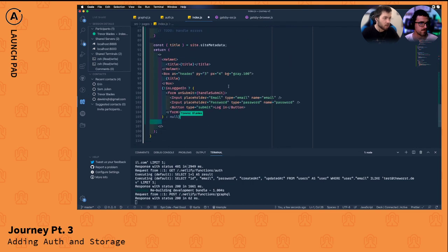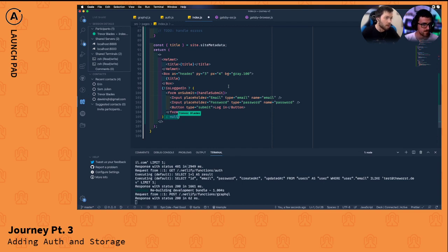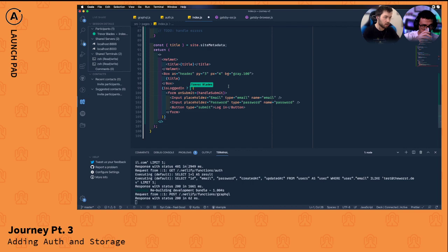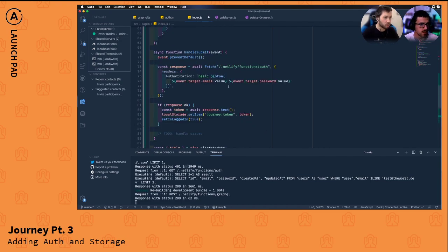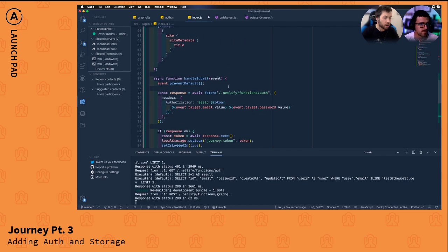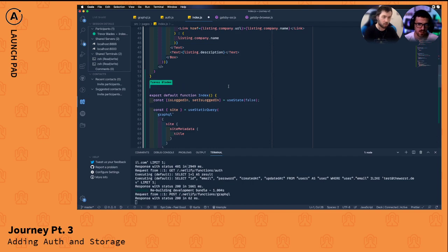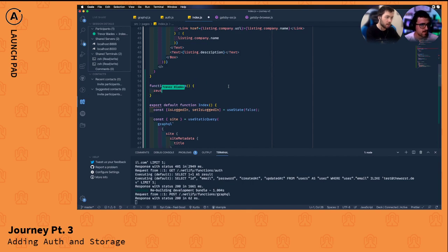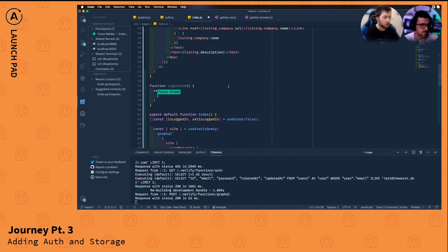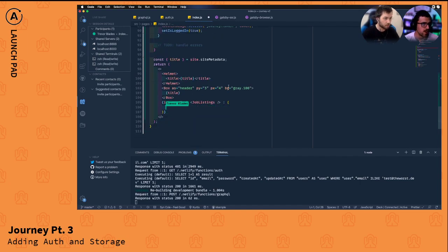Now our state is: if not logged in, show the form; otherwise show nothing. The better way to word this is: if we're logged in, show job listings; otherwise show a login form. And while we're at it, let's make the login form its own component — `function LoginForm` — returning the form component to keep things clean and organized.